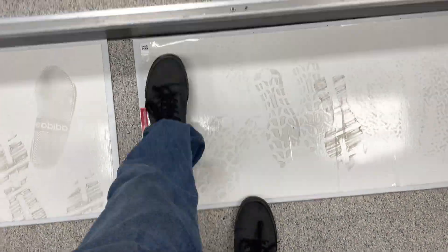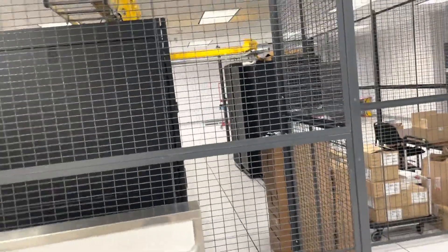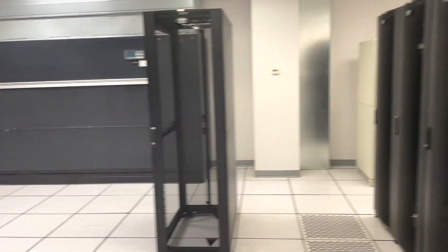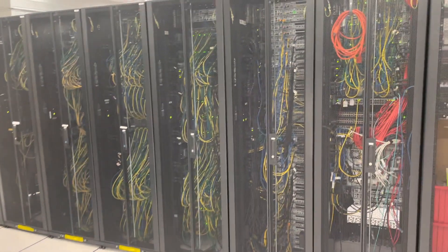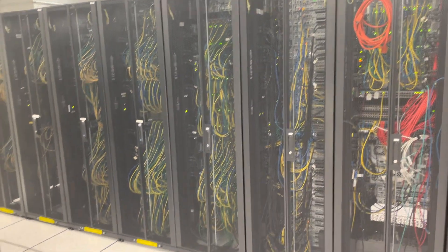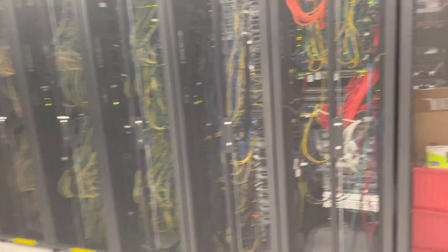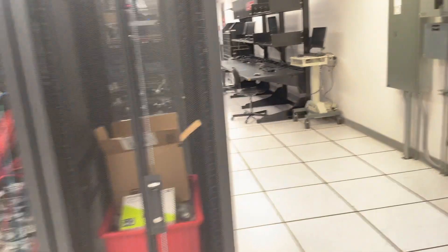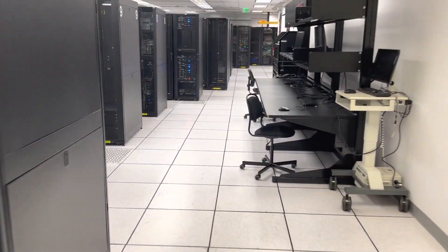Welcome to the data center. Please step on the sticky mat. Someone's caged area. Oh, I guess they're adding more racks. Look at all the pretty cables. All right, let's go back to mine.